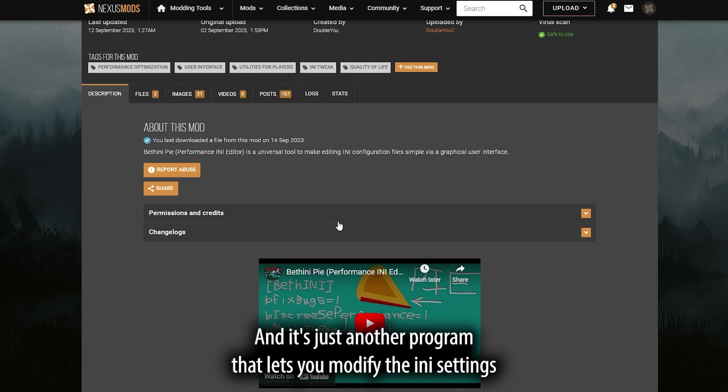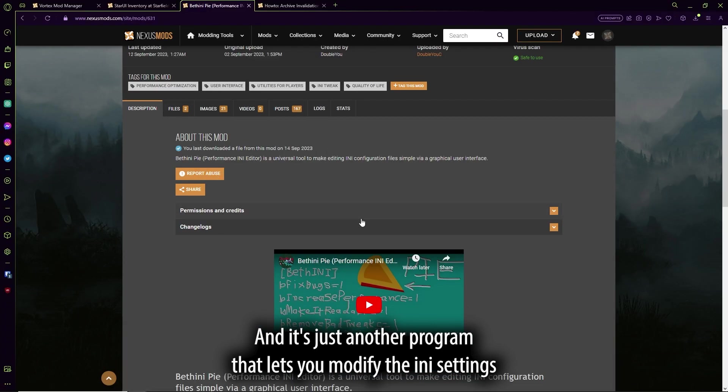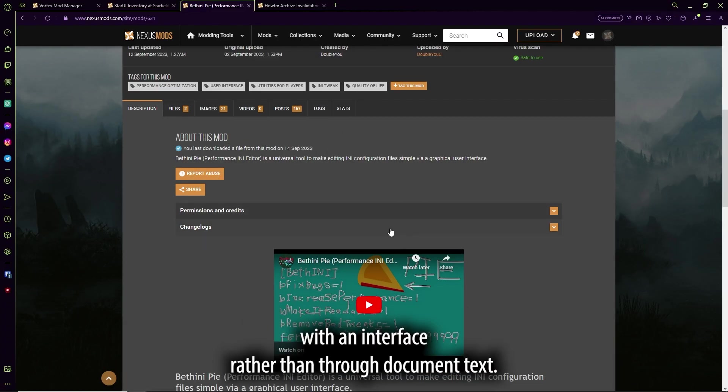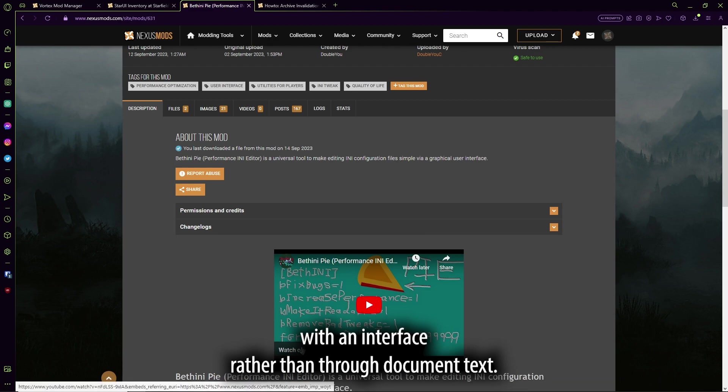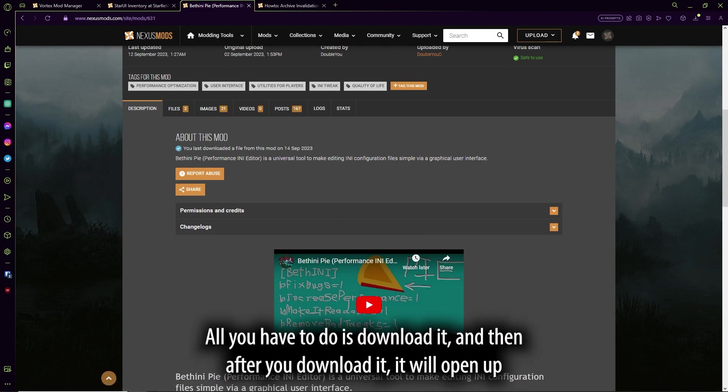And it's just another program that lets you modify the INI settings with an interface rather than through document text.